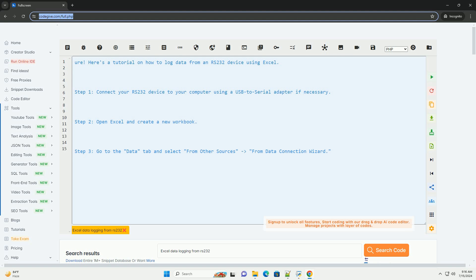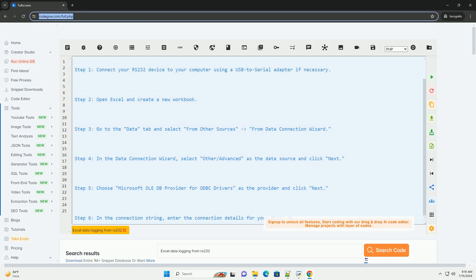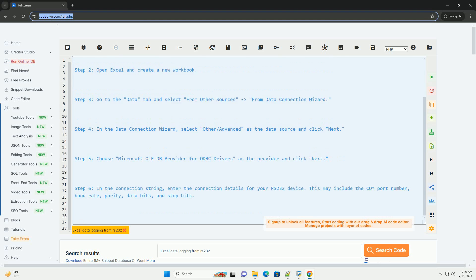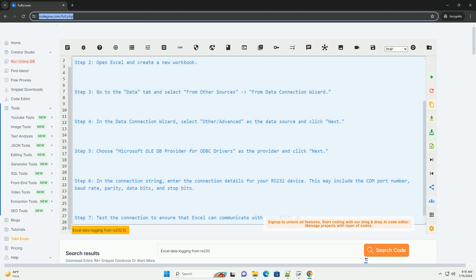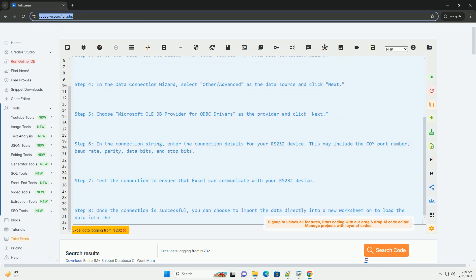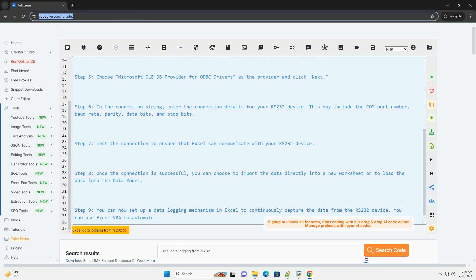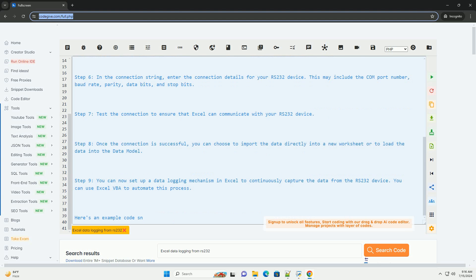Here's a tutorial on how to log data from an RS-232 device using Excel. Step 1, connect your RS-232 device to your computer using a USB to serial adapter if necessary. Step 2, open Excel and create a new workbook.